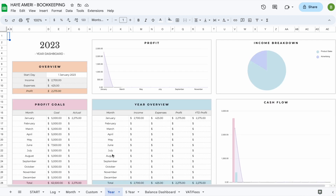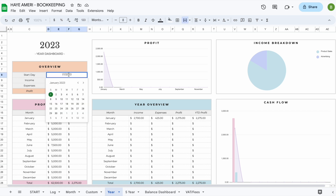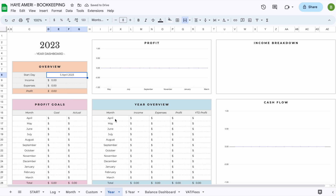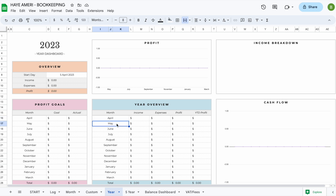The year overview works basically the same — all you have to do is switch the start date. We set it up with a start day instead of a start month because some people in certain countries start on the 5th of April, for example, rather than the 1st of the month. If you switch it to the 5th of April, every single month will now start on the 5th — so this month will show from the 5th of April to the 4th of May, the next from the 5th of May to the 4th of June, and so on.